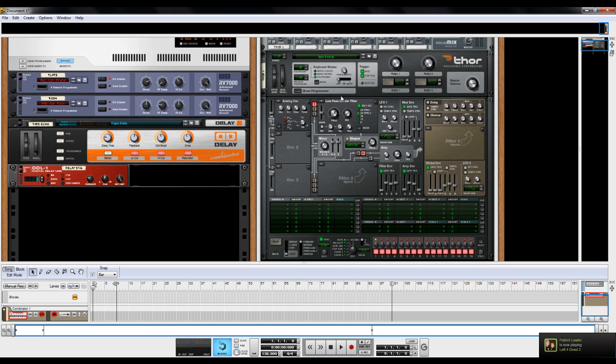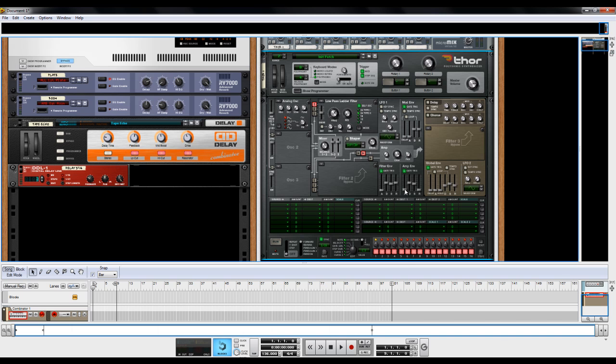So this is what the raw patch sounds like. So what I'm going to do first is I want to shape this sound a little bit to give it a pluck sound. So I'm going to come over here to this amp envelope. Put the attack all the way down.